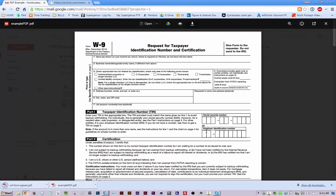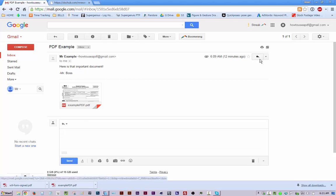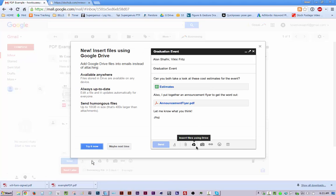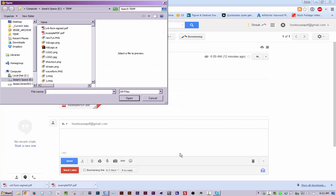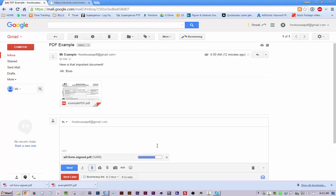Go back to my email. Reply. Then attach. Yeah, yeah, yeah. This is a new account. So it's giving me all these messages. And then I'll attach the PDF. Easy as that.